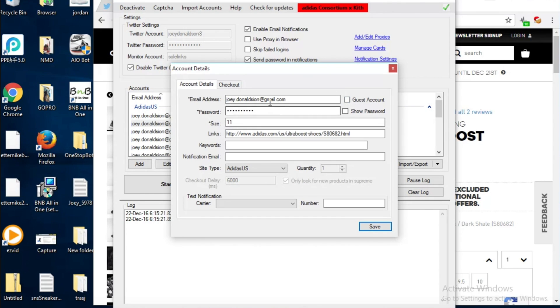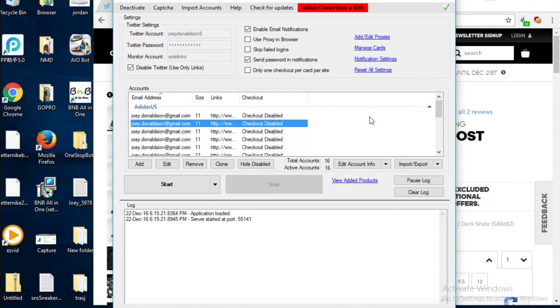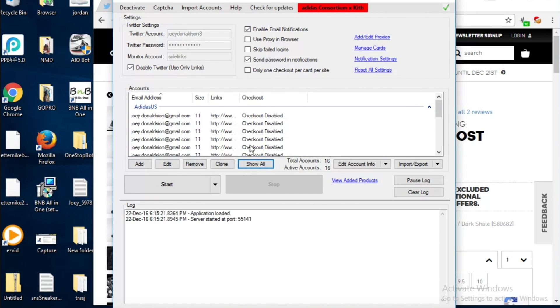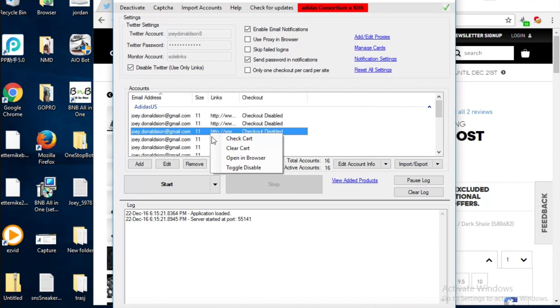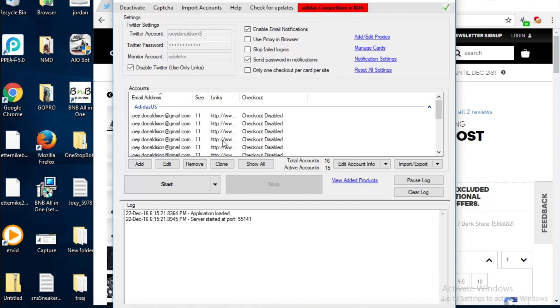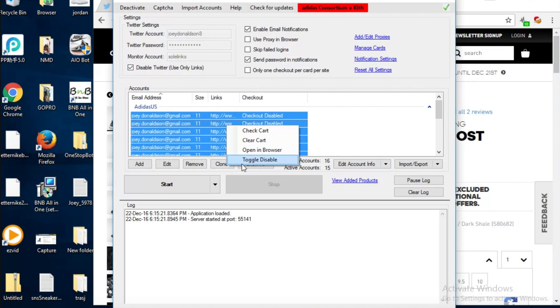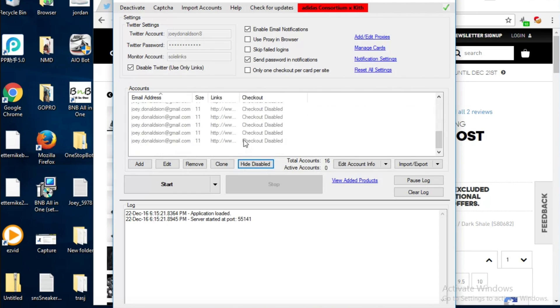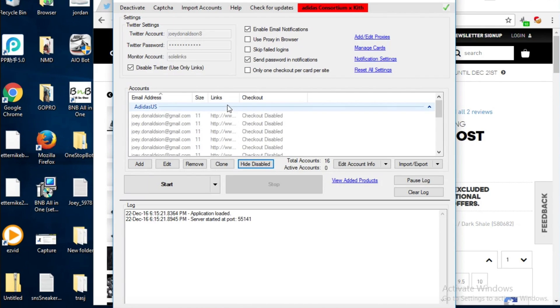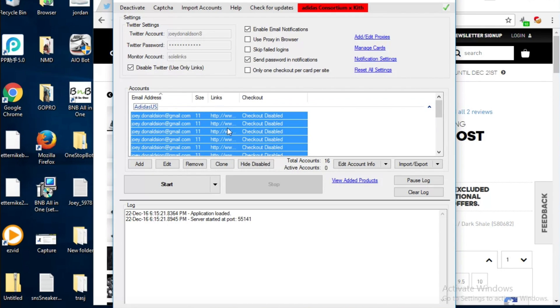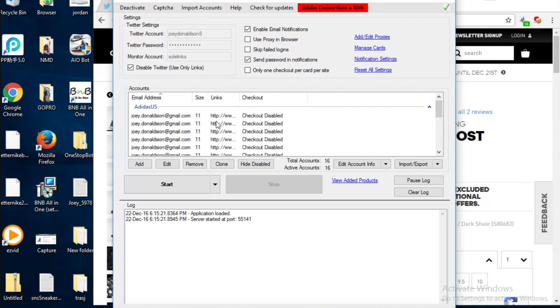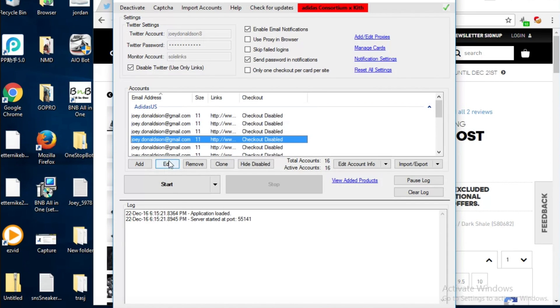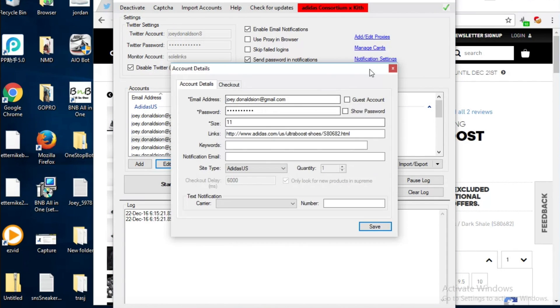You can select all of the accounts right there and then you can hide them. You can hide them so I'll hide all the accounts and you can click show all and click toggle disable, so you can run accounts on Foot Locker while the Adidas accounts are still on here. You can edit them directly from there.